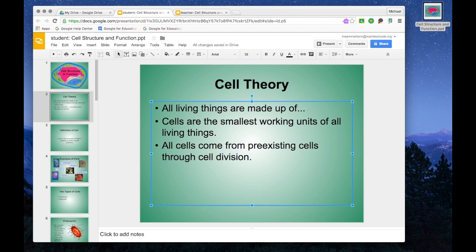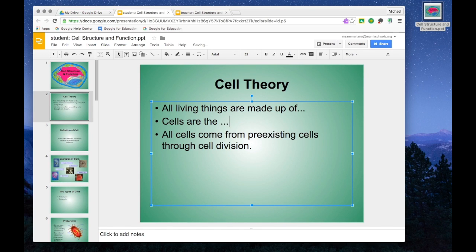I might do it again here and say cells are the dot dot dot, and students would have to put in the definition.